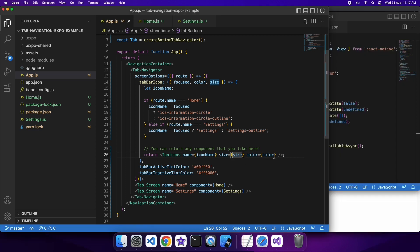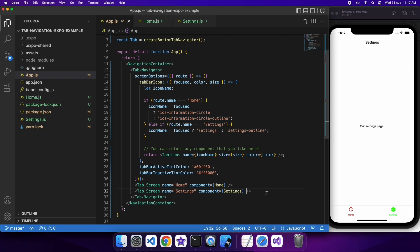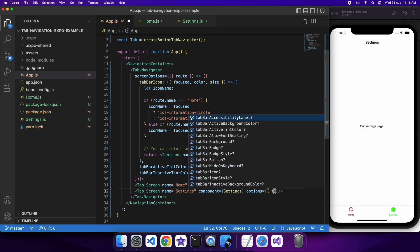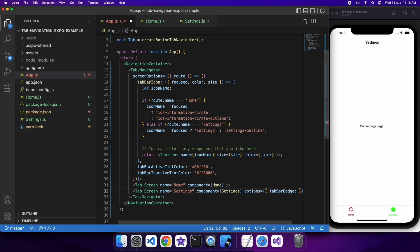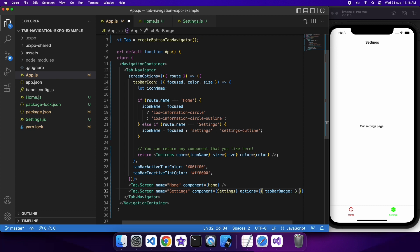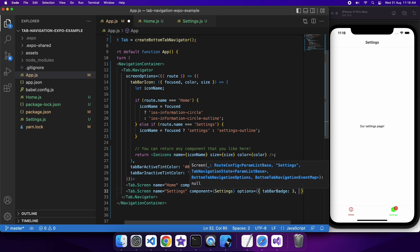Another thing you can do is add tab bar badges, which are basically like a little number count. So like say you had notifications on a particular part of the app, you might want to say how many notifications that person has. You can do that using tab bar badges. You just specify the options and give it a value like a count. I've done that now and you can see the settings now has a little badge next to it of three.